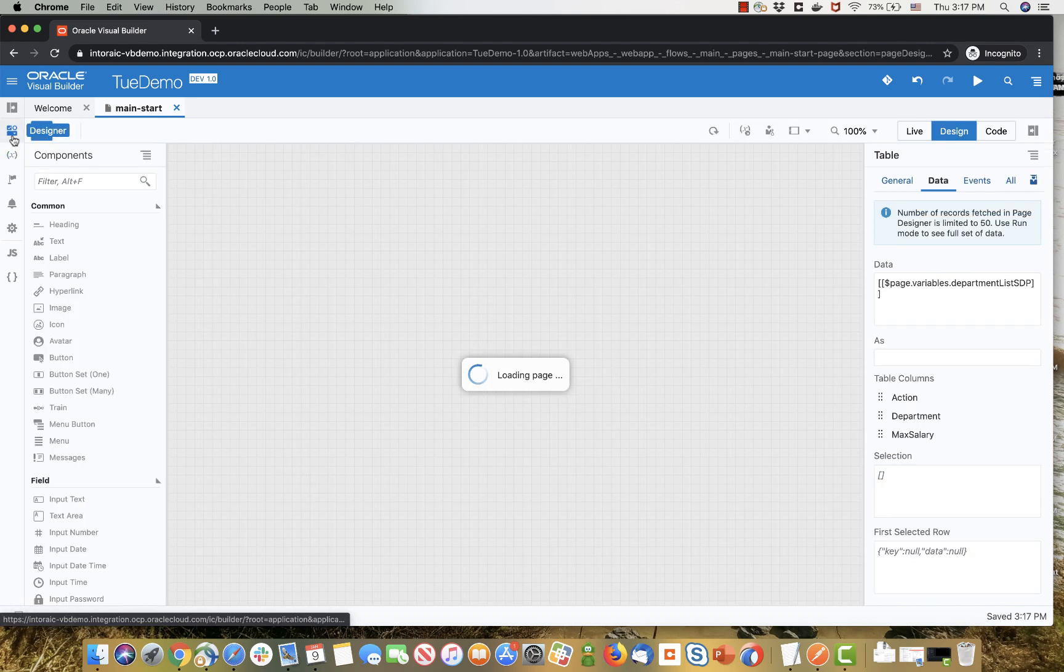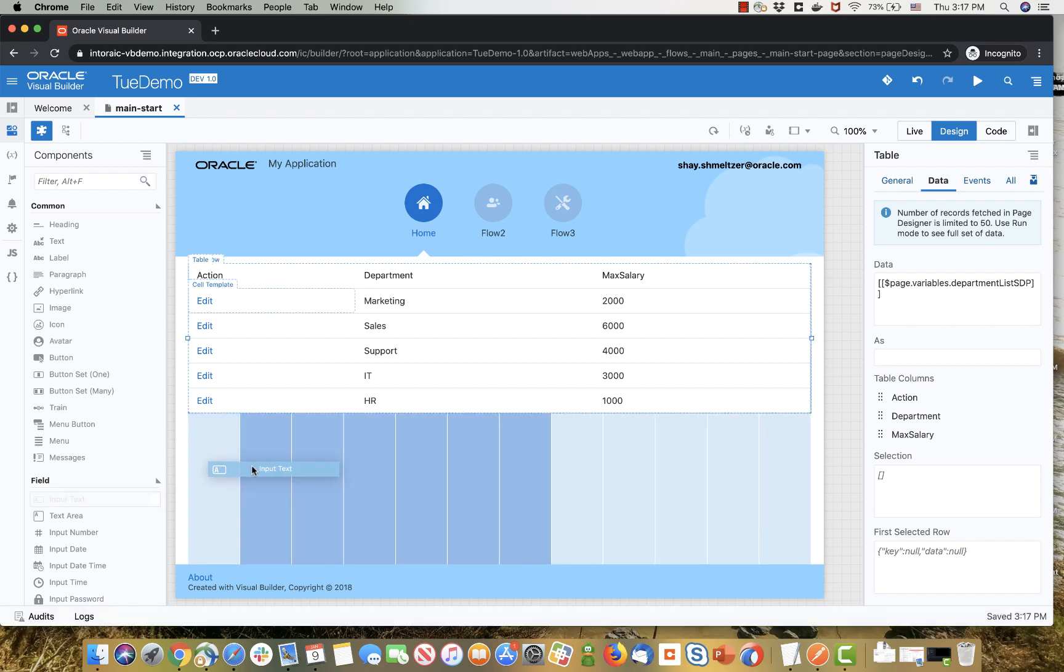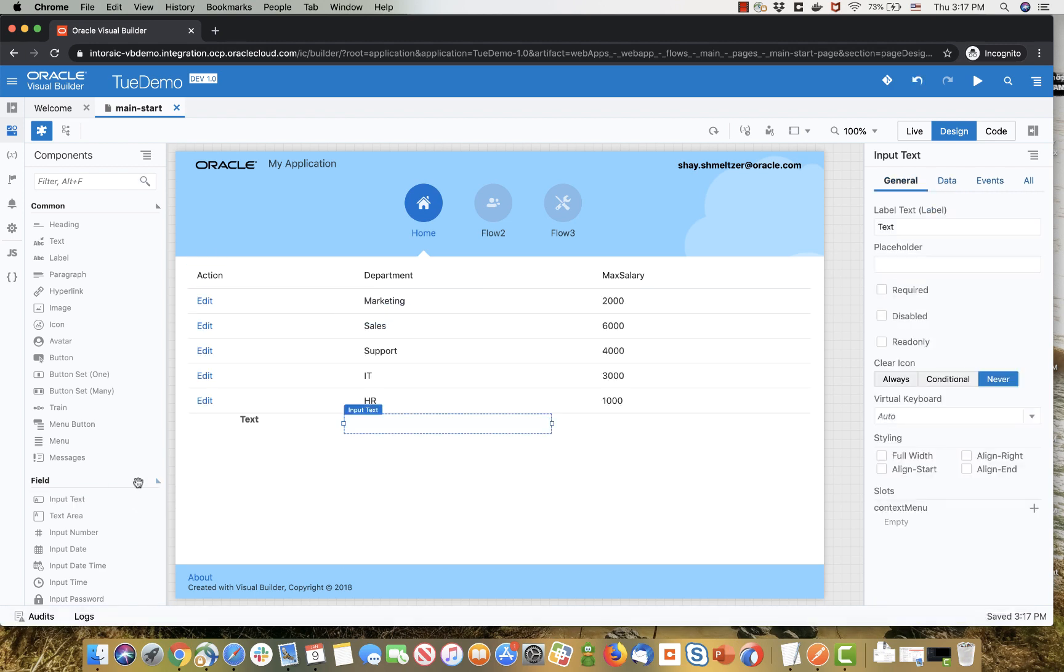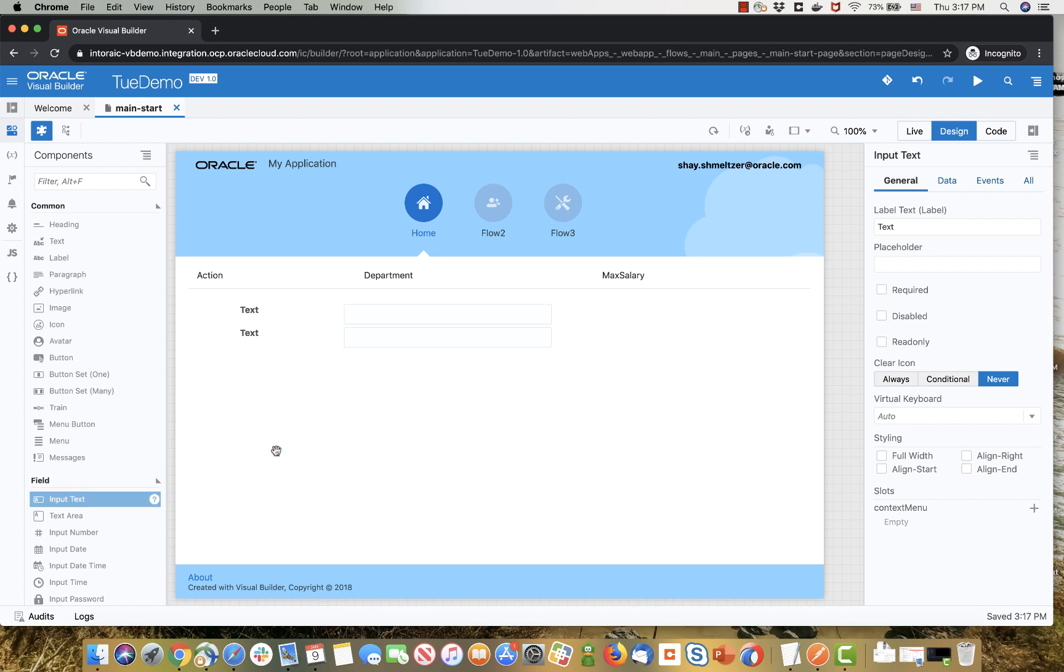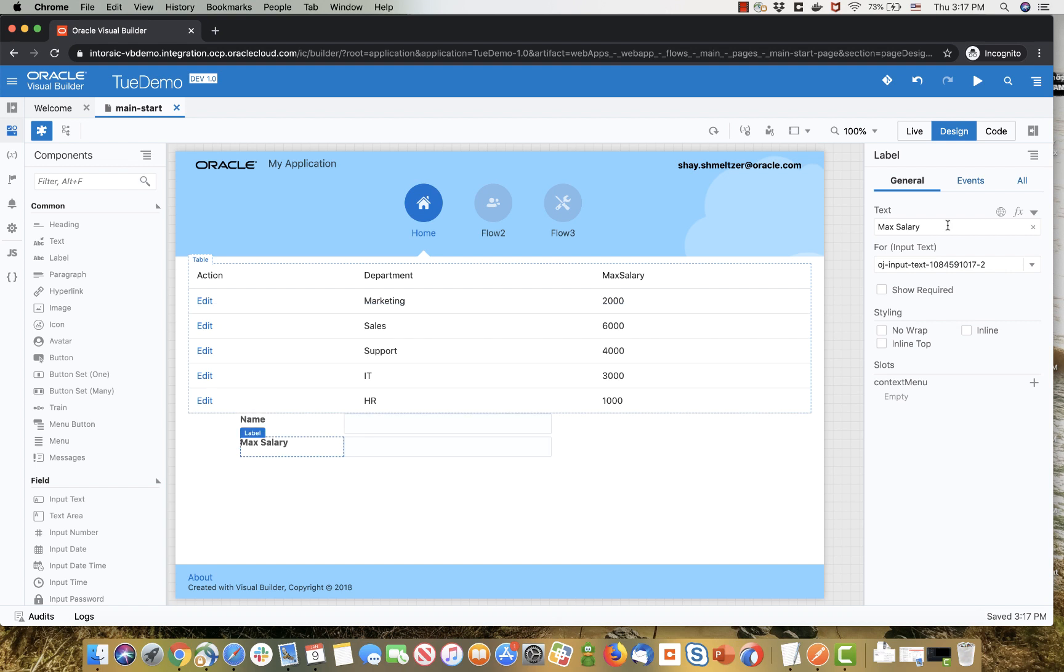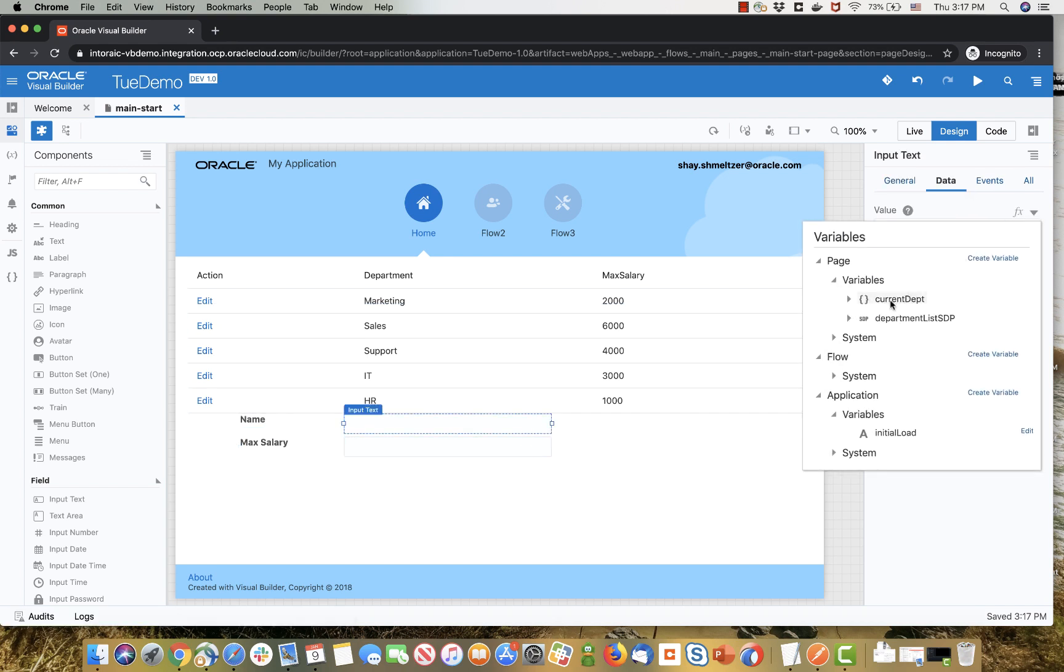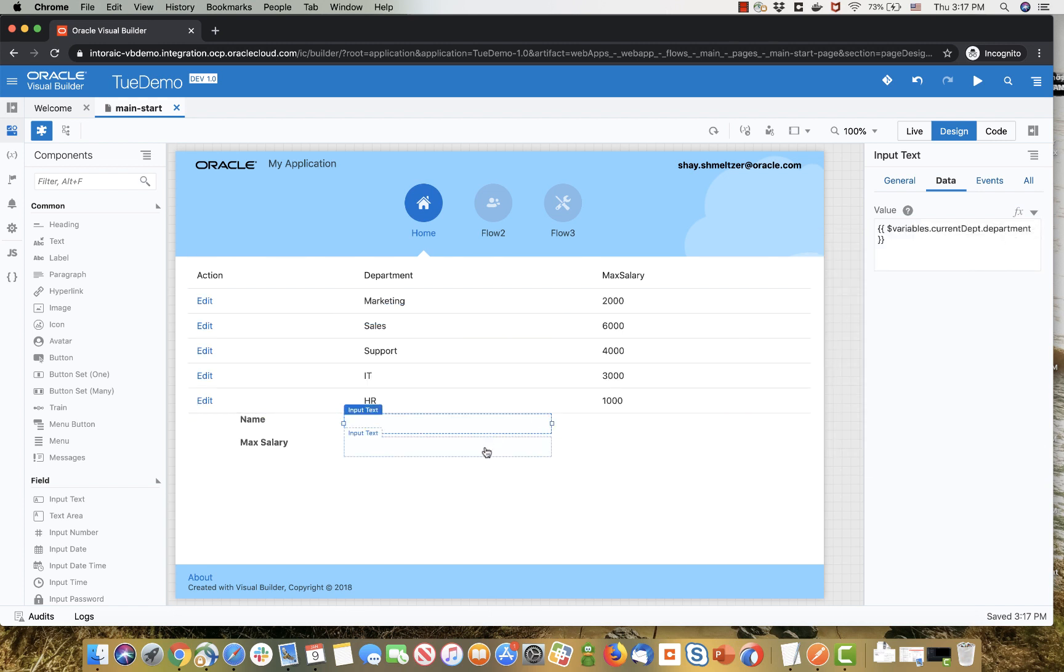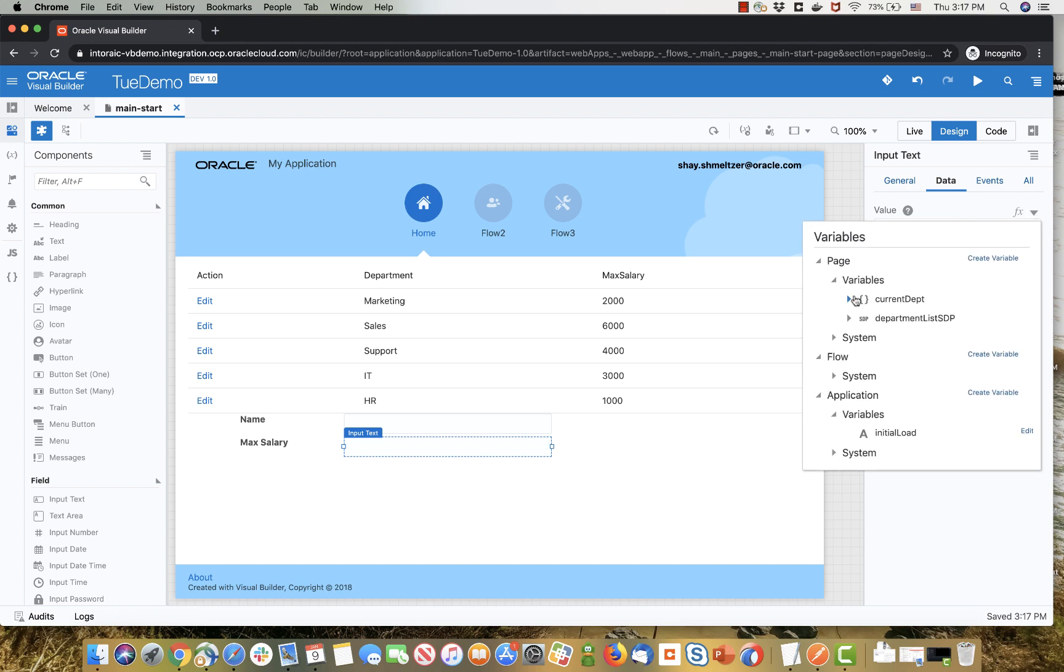Now that we have a variable, we can create a couple of UI components to show data from this variable. So we'll pick up one input text and another one, put it just below it, and change the titles for the fields here. And then bind the data in the property for each one of those fields to the new variable that we created, and a specific attribute here, so this would be the department and this would be the max salary, both of them in the current department variable.